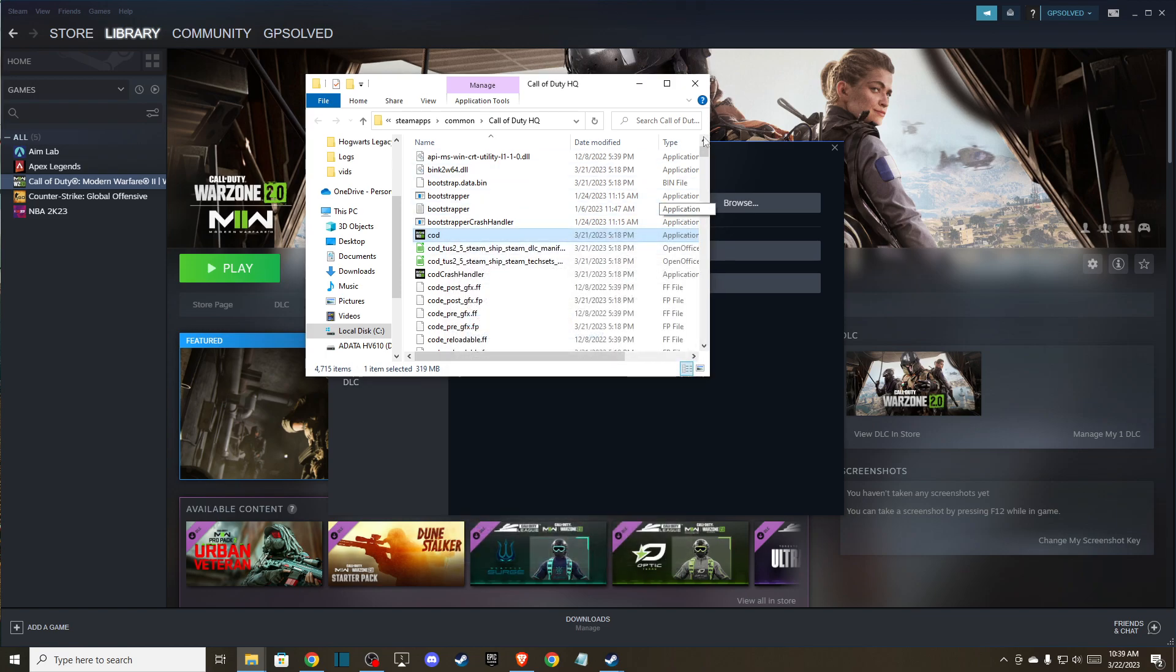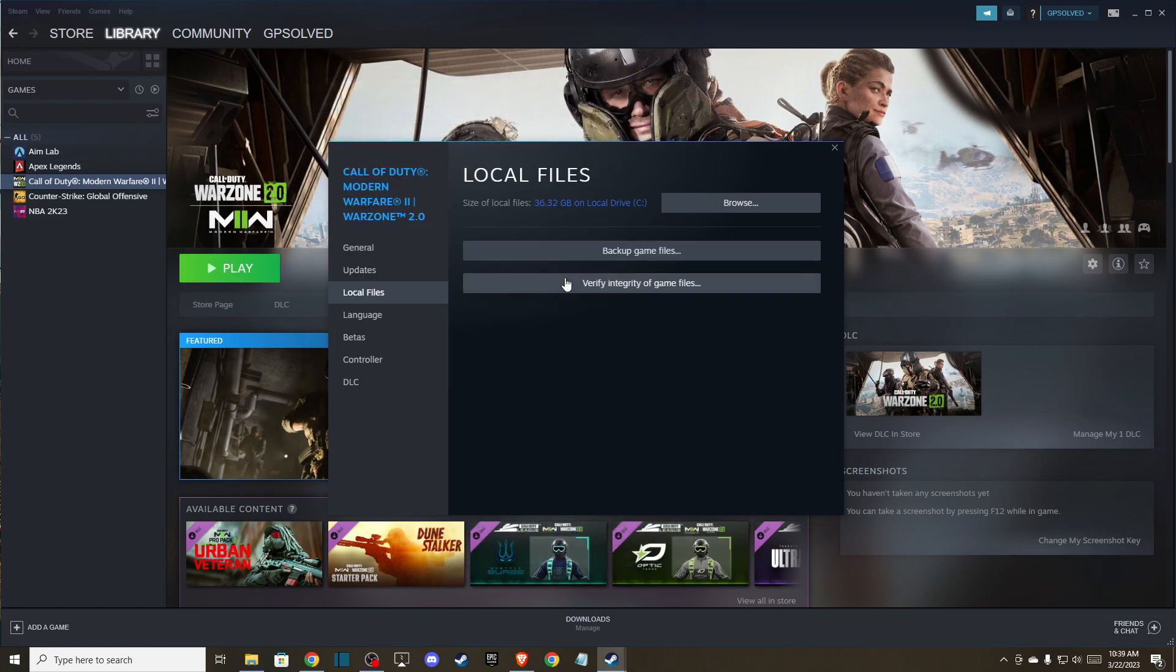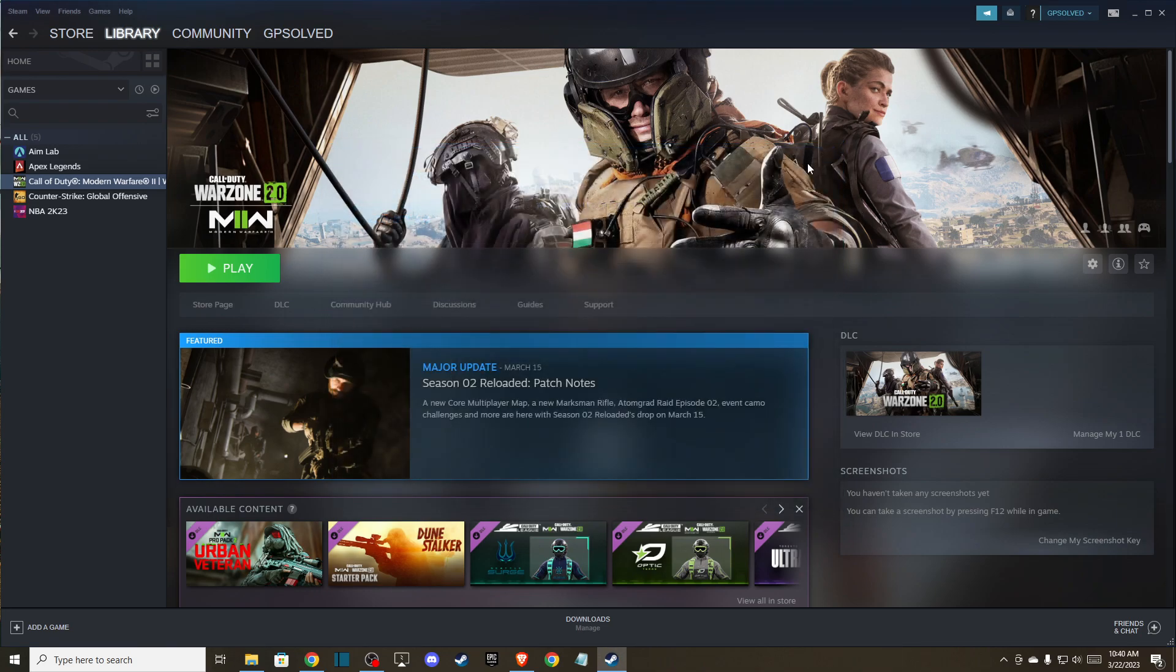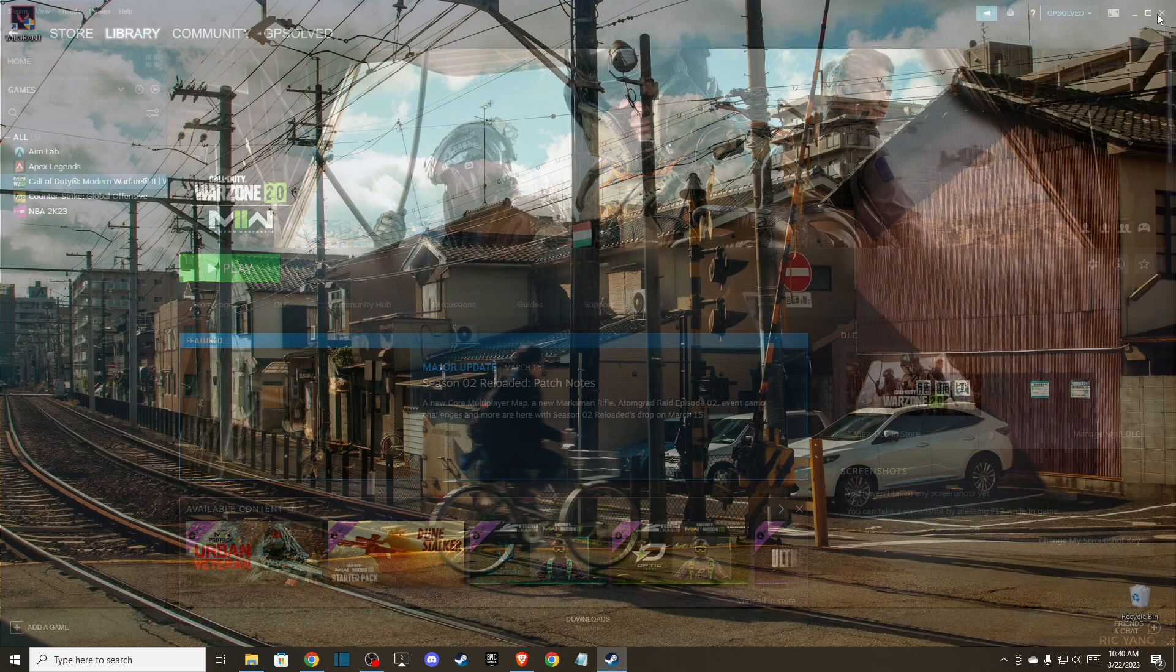Once you do that, the next thing you can do is verify integrity of the game files. Maybe you have some corrupted game files that need to be fixed. Press on that, wait for a bit, and after it's done try the game. If the problem persists, then the next thing you can do is...